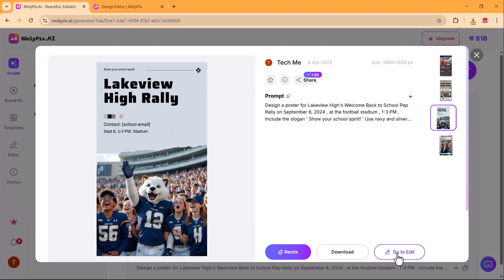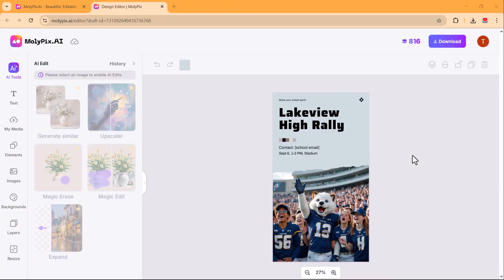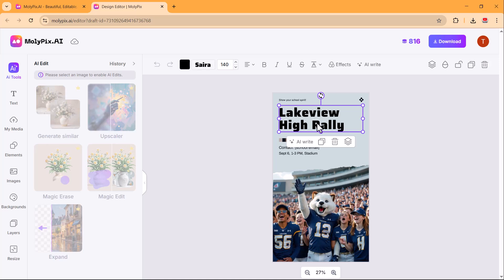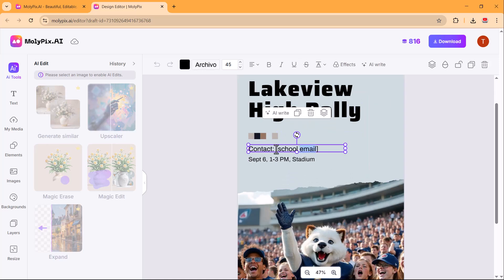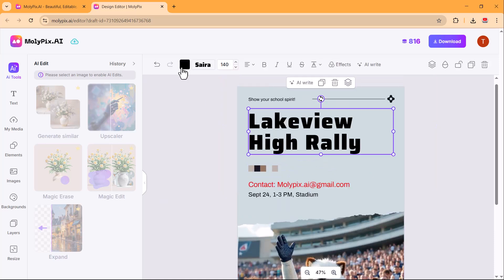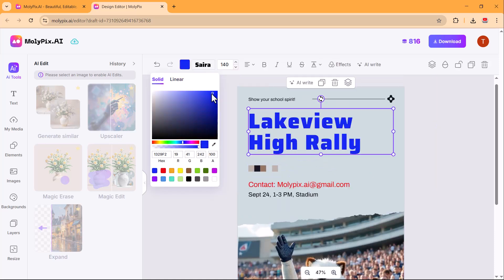If you want to make changes, use the edit option to modify text, colors, images, and layout as needed. From here, you can edit the text, add new text elements, change the font style, and adjust the font color to match your design.